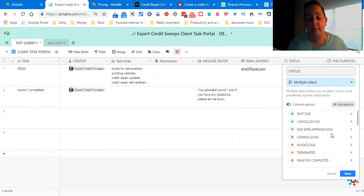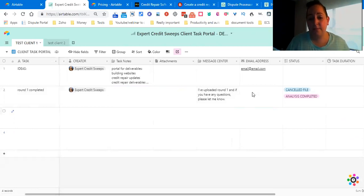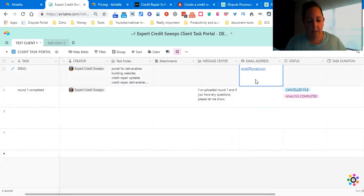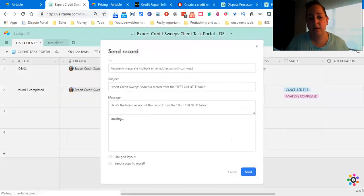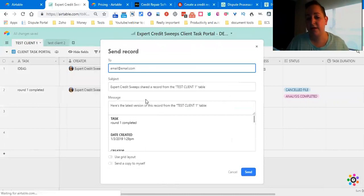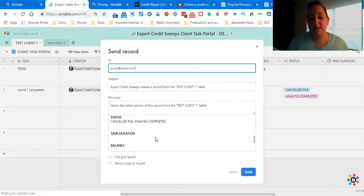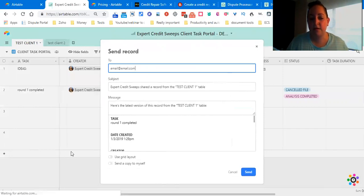Let's say that I want to send this to them. You copy their email, you right-click on the row that you want to send them, paste in your email address, and now it's going to send them that entire row including the attachment.